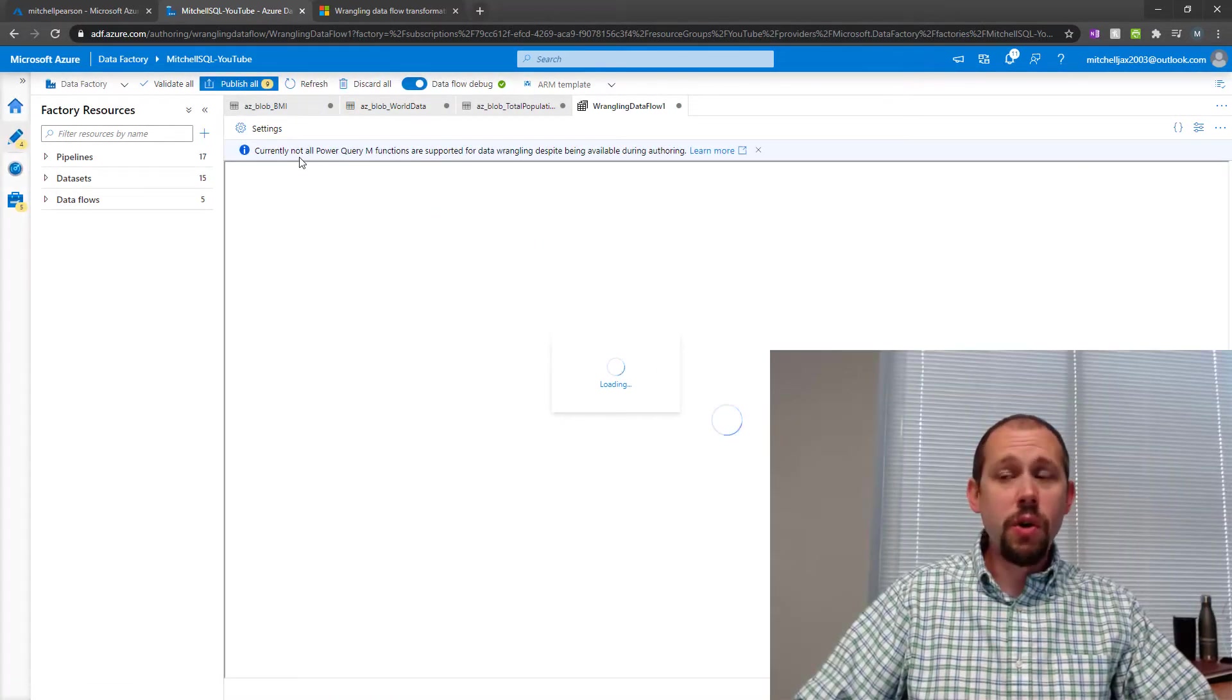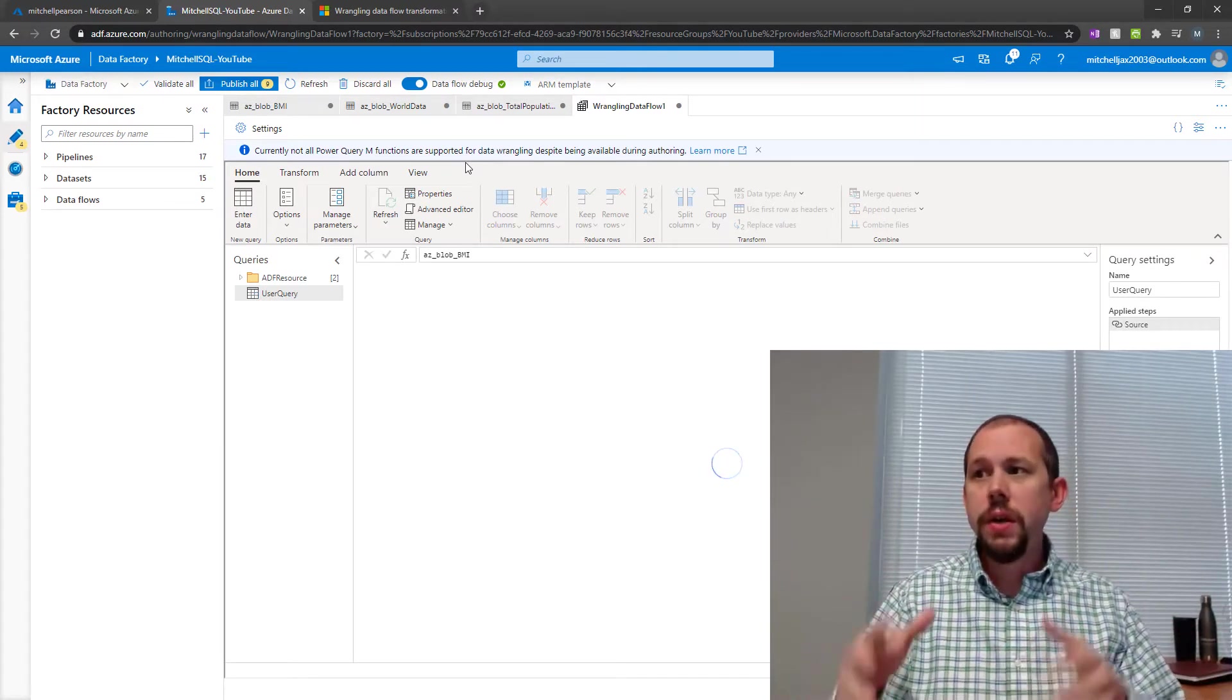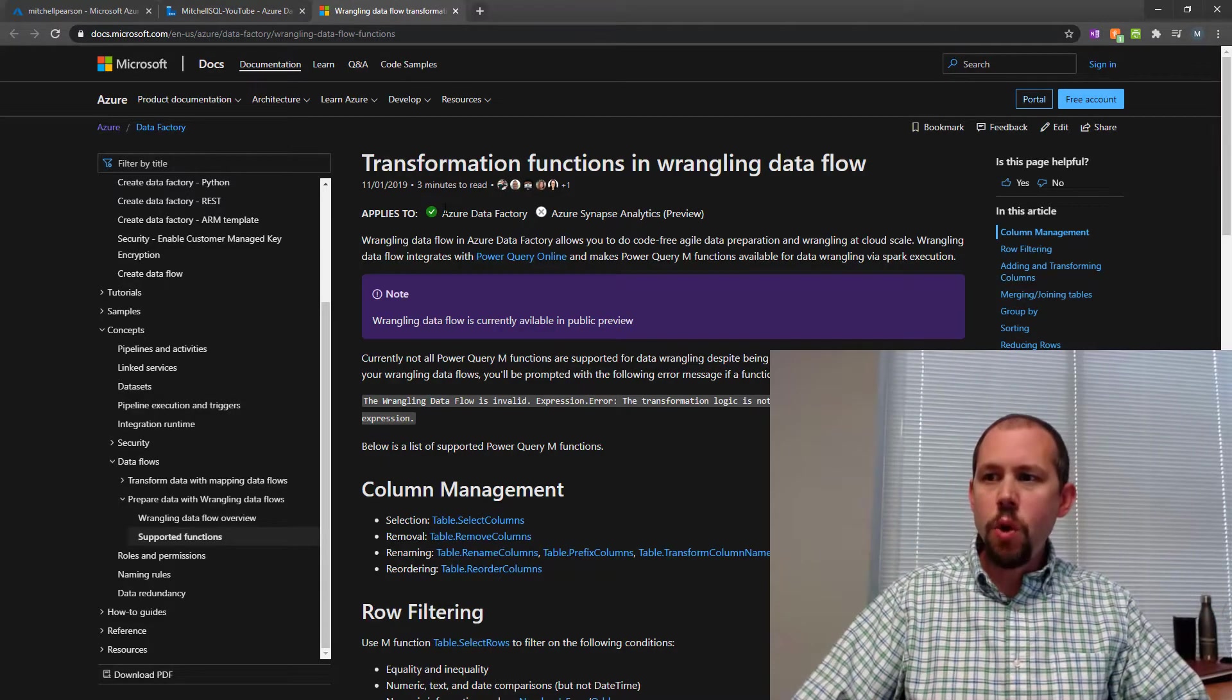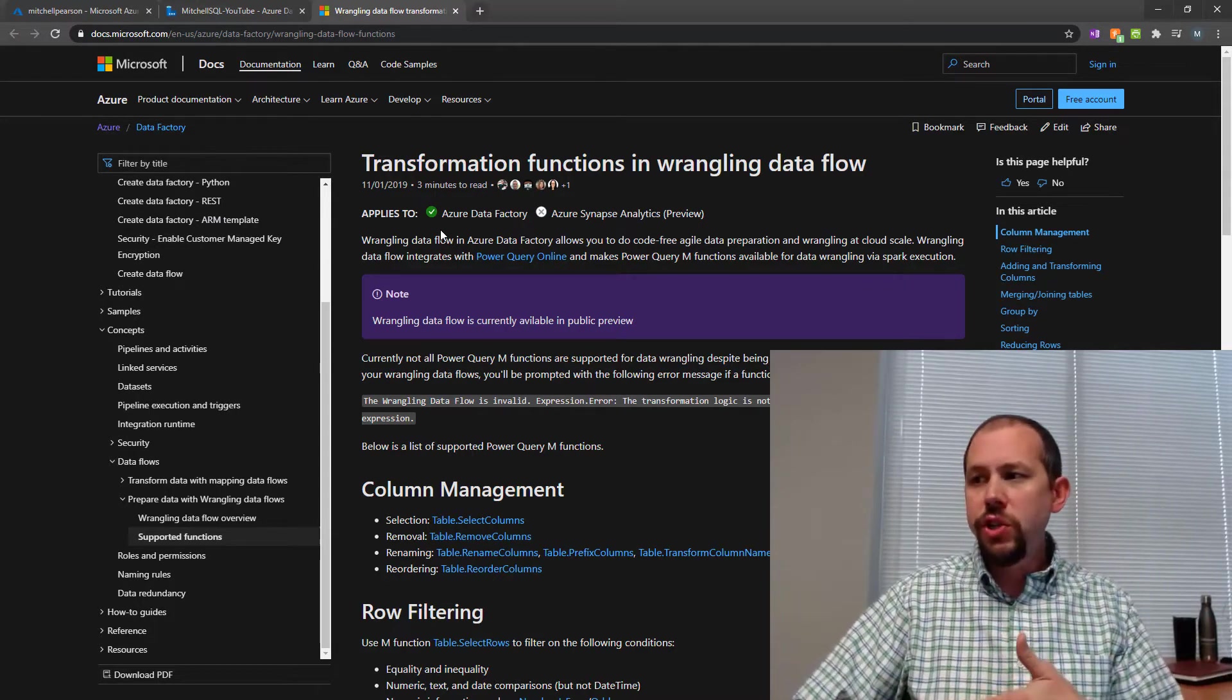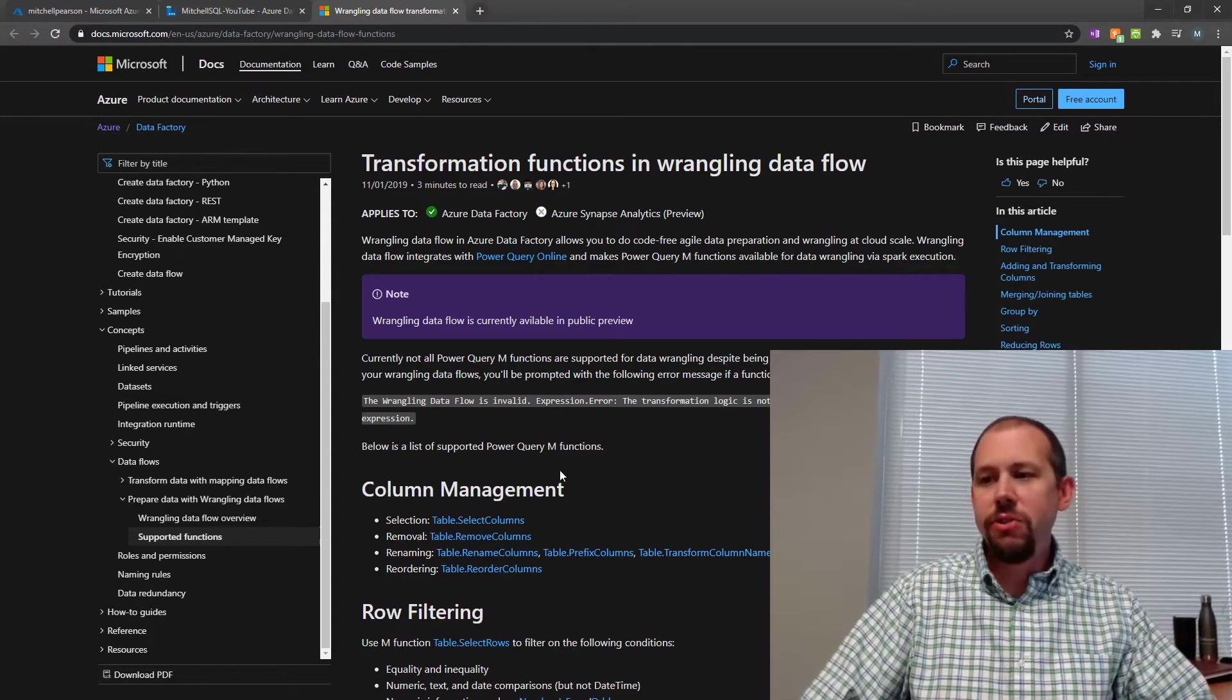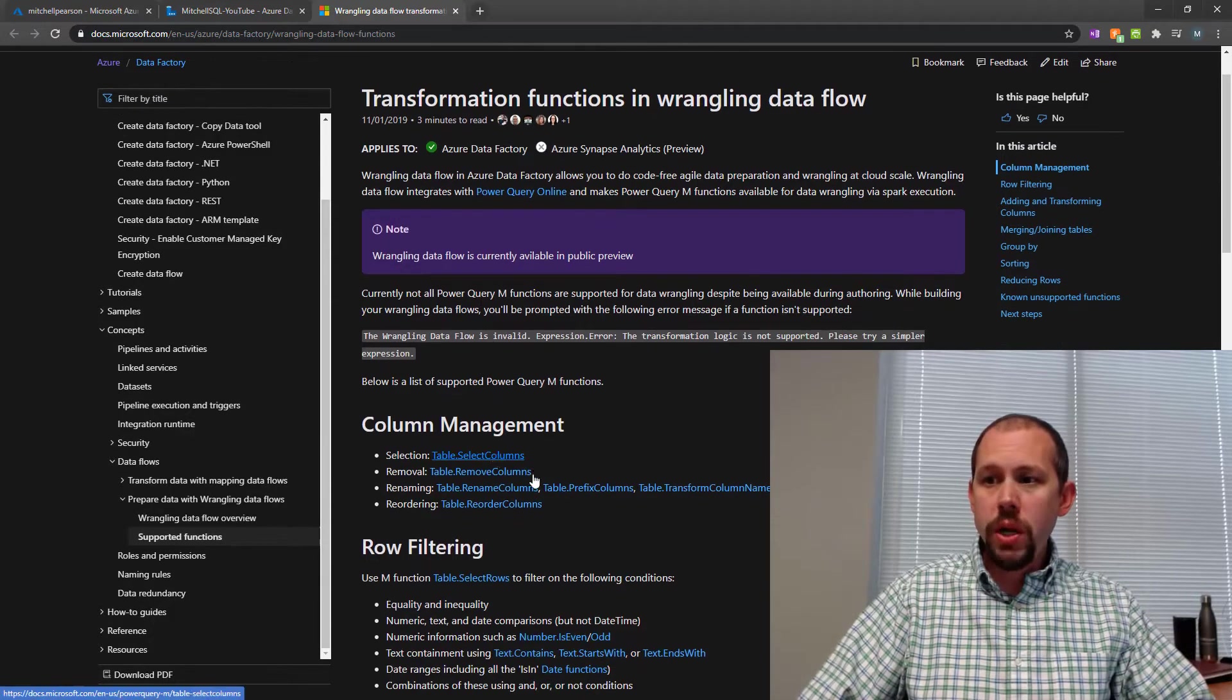This is going to tell you across the top, hey, not all Power Query slash M functions are available, are supported currently for this kind of wrangling data flow functionality. And over here, if you open up that tab that it opens automatically, it has some really good information in here. So I would encourage you to dig through this. I like to keep these videos short, 10, 15 minutes. I don't like to stretch out what doesn't need to be stretched out. So you can go and look at this on your own time. But this is essentially what is supported.